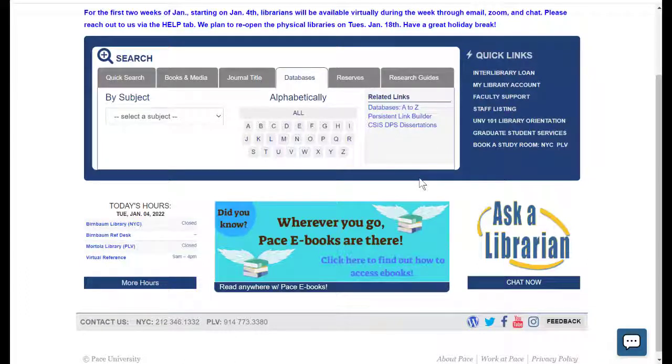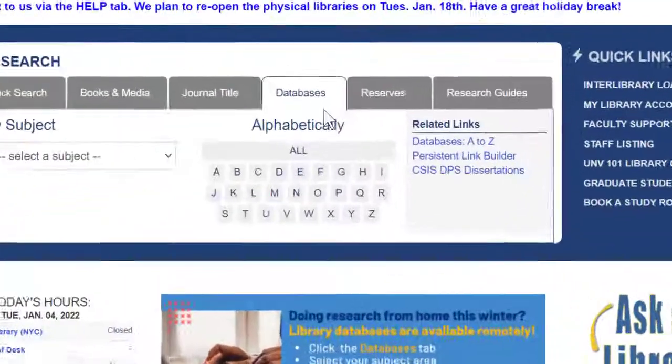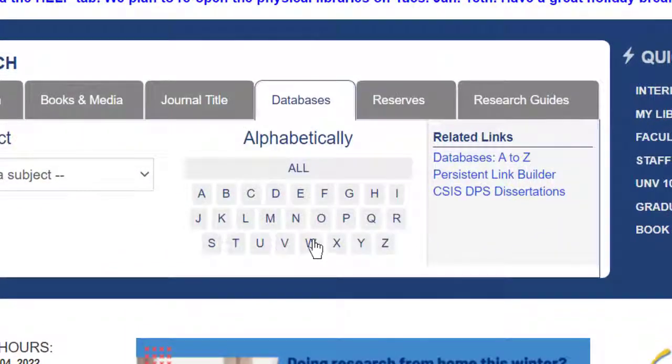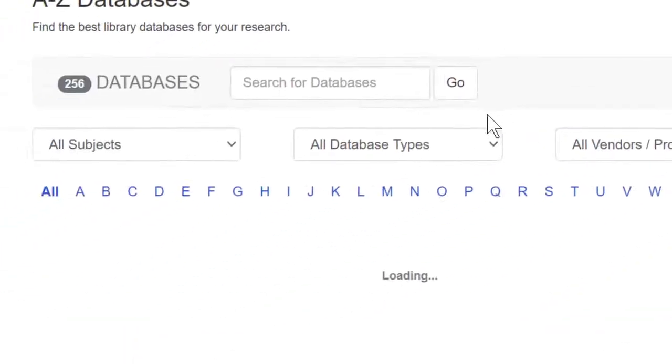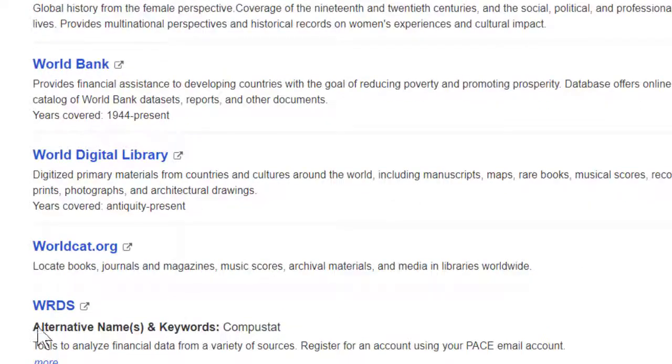To access PACE's subscription to WRDS, go to the library homepage, library.pace.edu, click on the Databases tab, and then click on the letter W and scroll down to WRDS.